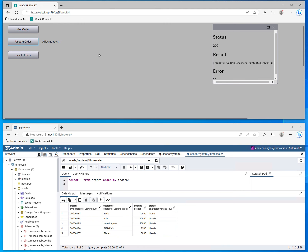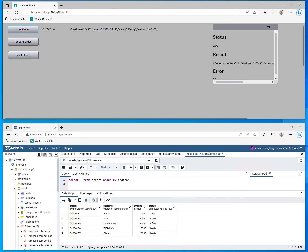Here we see a WinCC Unified screen where we can get data from the PostgreSQL database. We now fetch the first order which has to be produced. It is the one which is in the state ready.